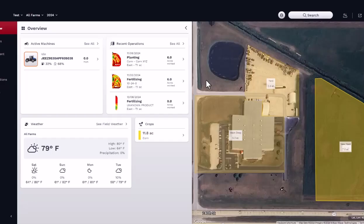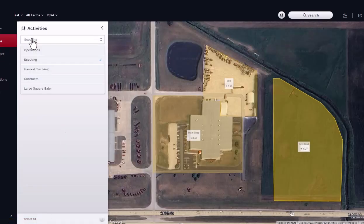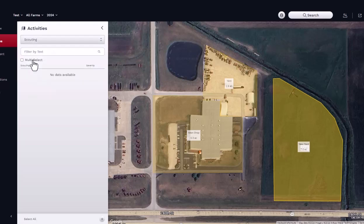To add a scouting report, first navigate to the Activities panel. In the top drop-down menu, select Scouting, then navigate to the Add button, located in the bottom right-hand corner of the panel. A new window should appear.